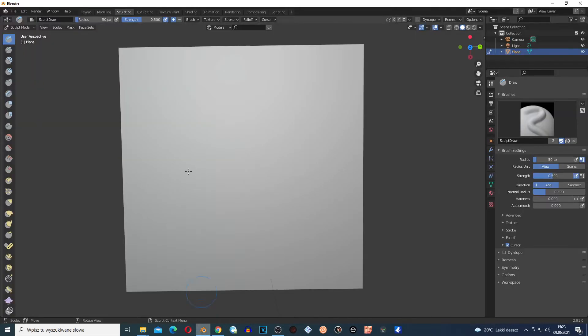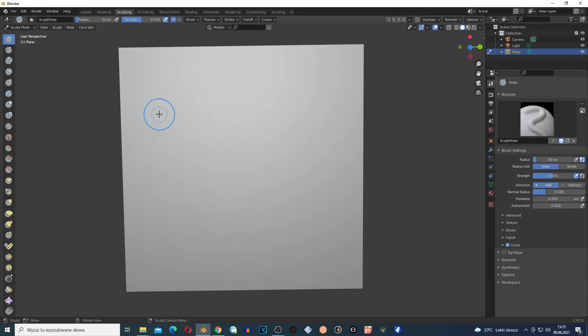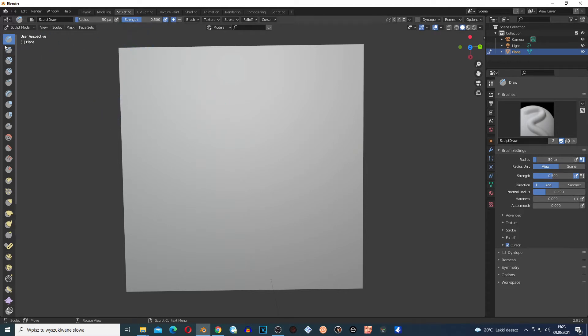Hi guys, welcome to another Blender tutorial! If you are new, subscribe and leave a comment because I upload Blender tutorials. Today I'm going to be showing you the different brushes of the sculpting mode.